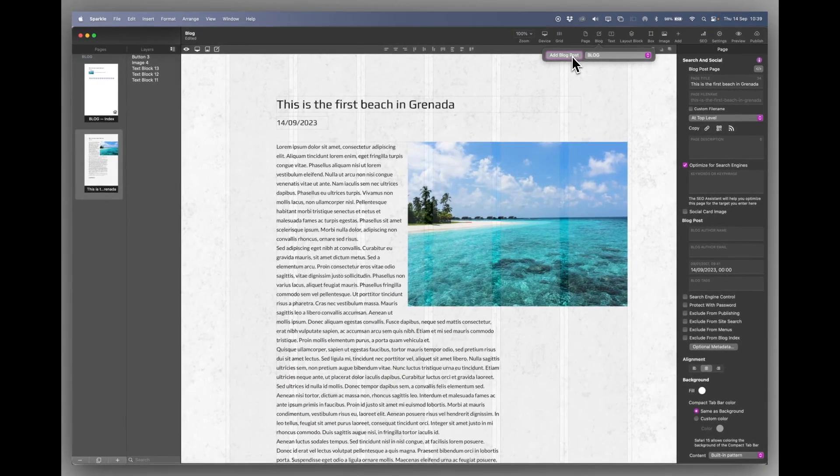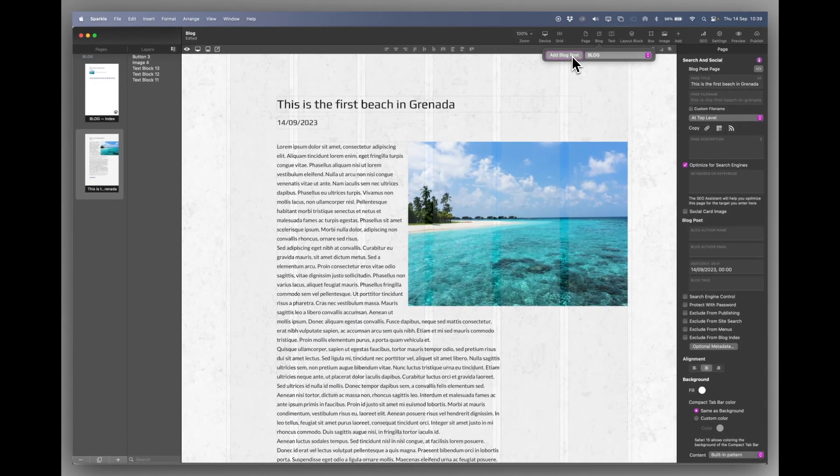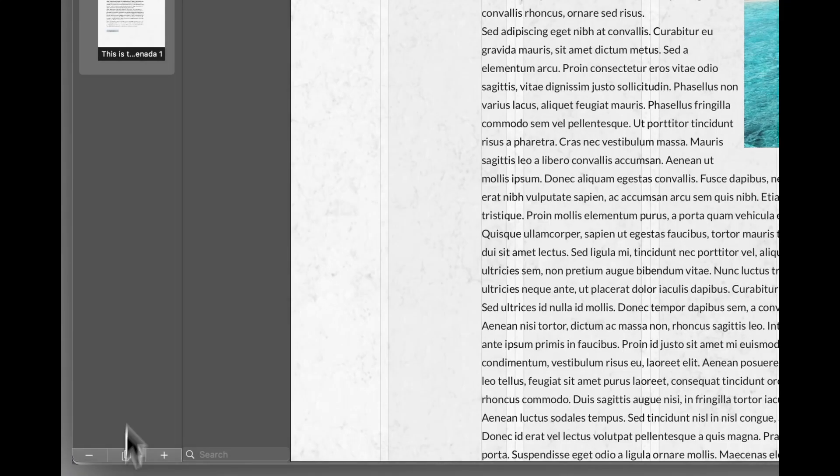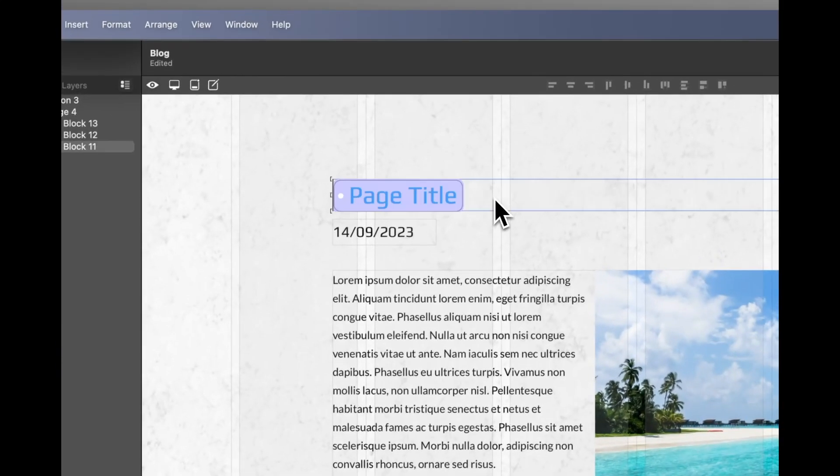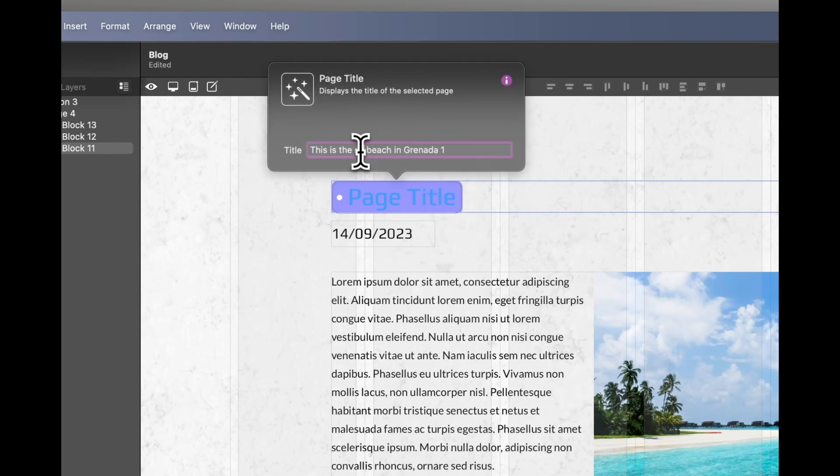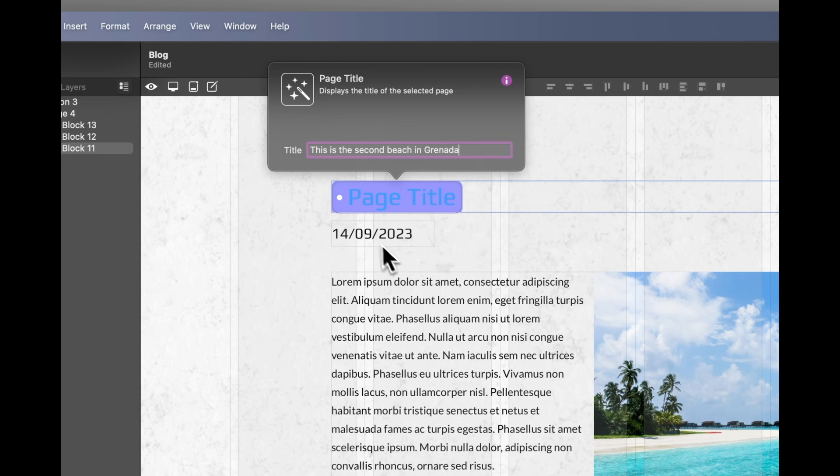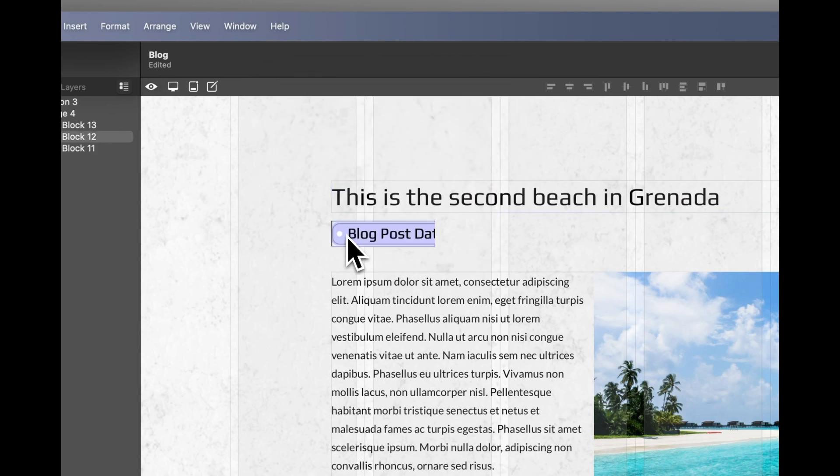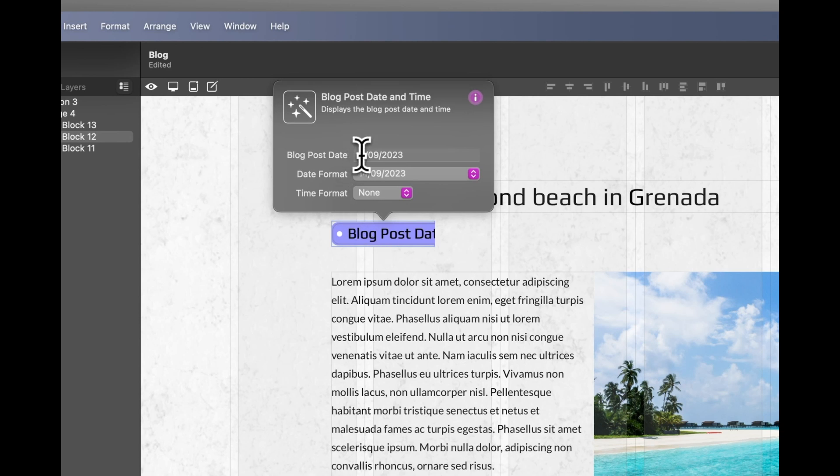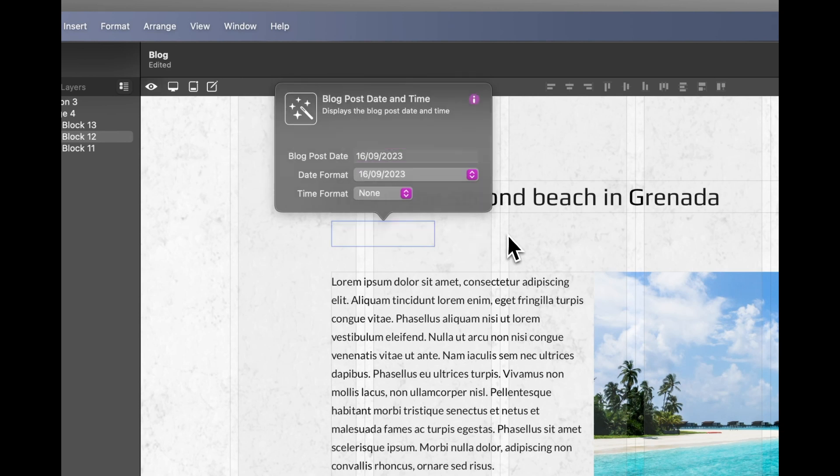And we can add a blog post there. Now that will give you a clean page. But I want to duplicate the page. I'll change the text to this is the second beach in Grenada. And I can alter the date. And we'll do that as the 16th.